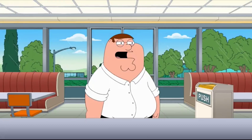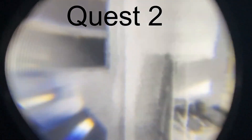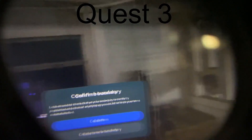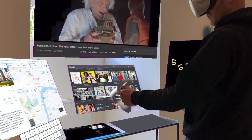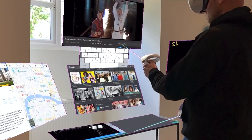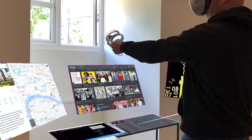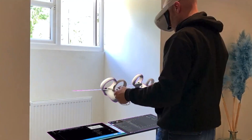Now, I know what you're thinking — doesn't the Quest 2 have terrible pass-through compared to the Quest 3? And you're right, it does. But here's the thing: even the Quest 2 can handle this free-floating windows setup. Sure, the pass-through might not be as good, but the functionality is still there.